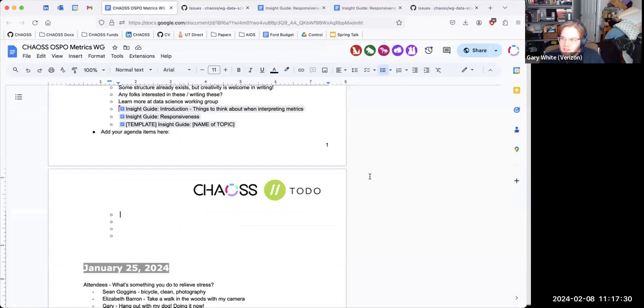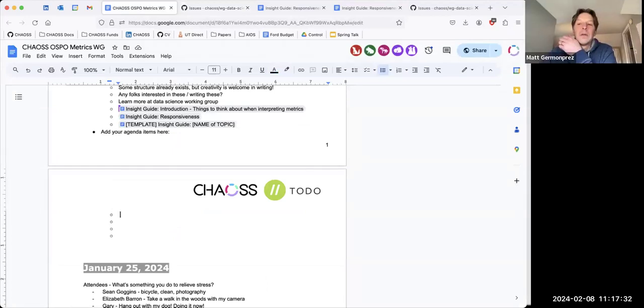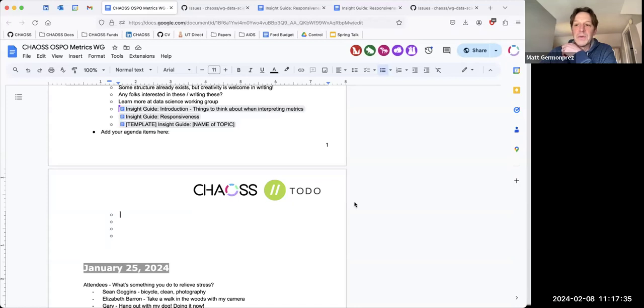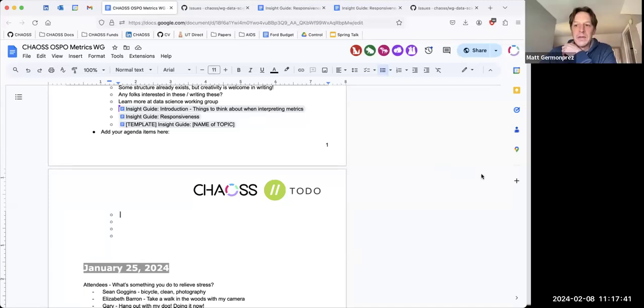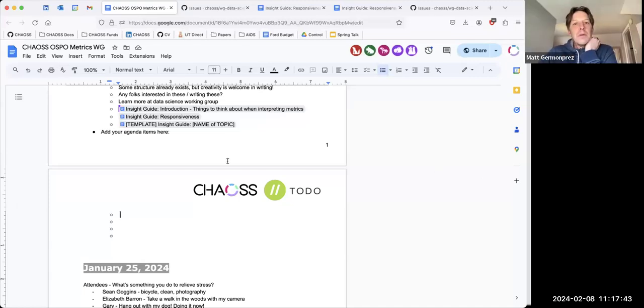All right, Matt. I think you said you had a... Yeah, I had one. Well, Emma, you went off mute. I was going to ask you a question, Emma, but you go ahead. Oh, yeah. I had a very simple question. Go ahead. Has anyone used the repo linter to evaluate their GitHub repositories?